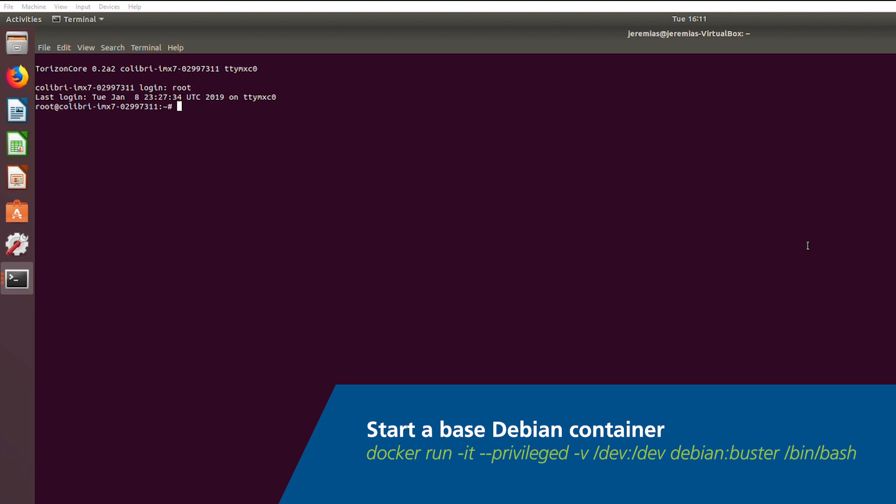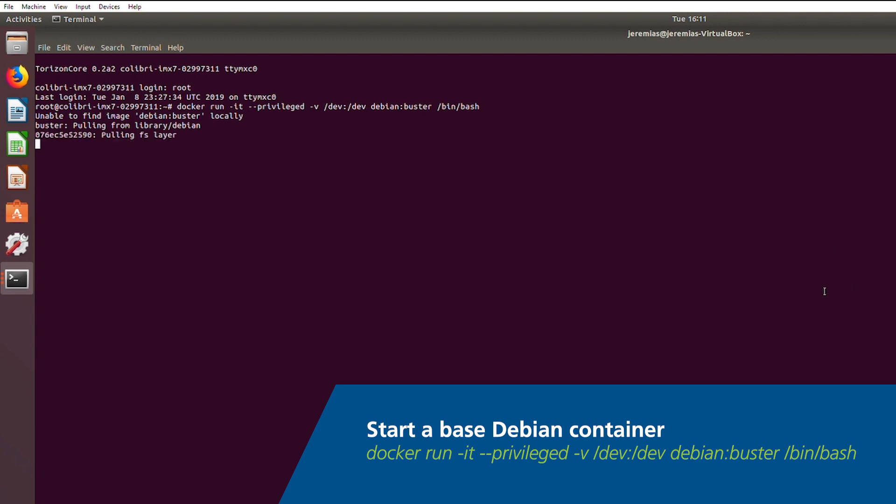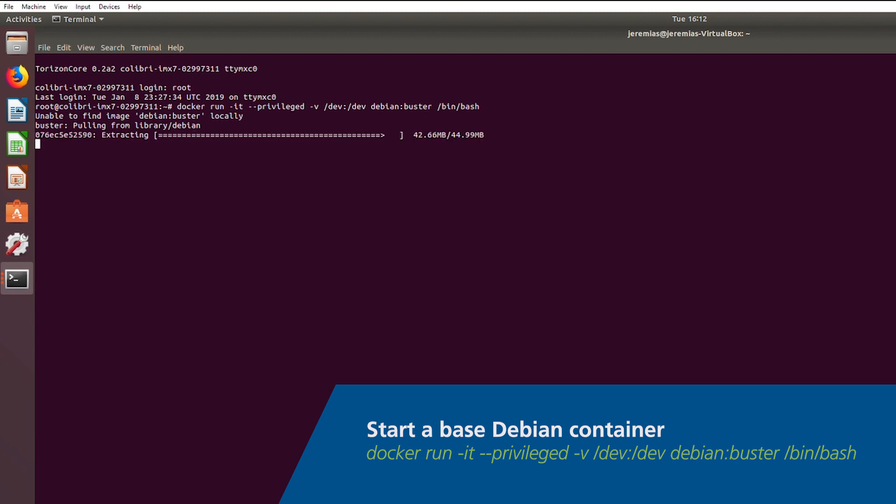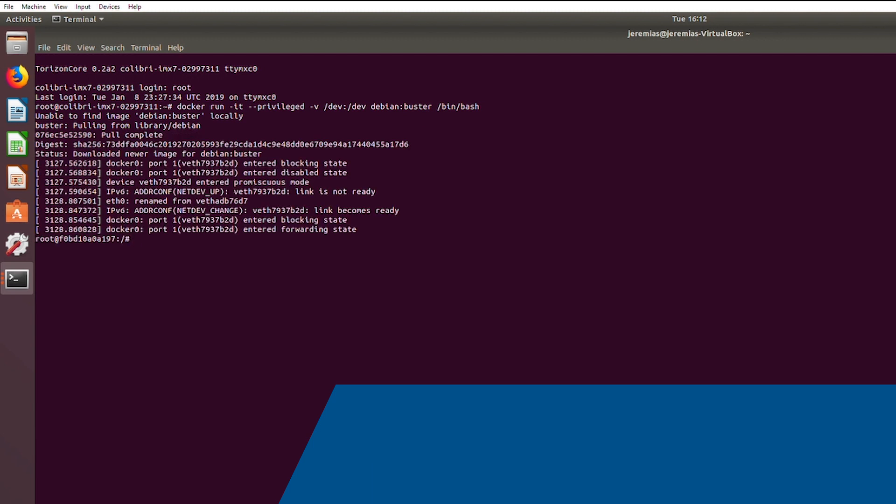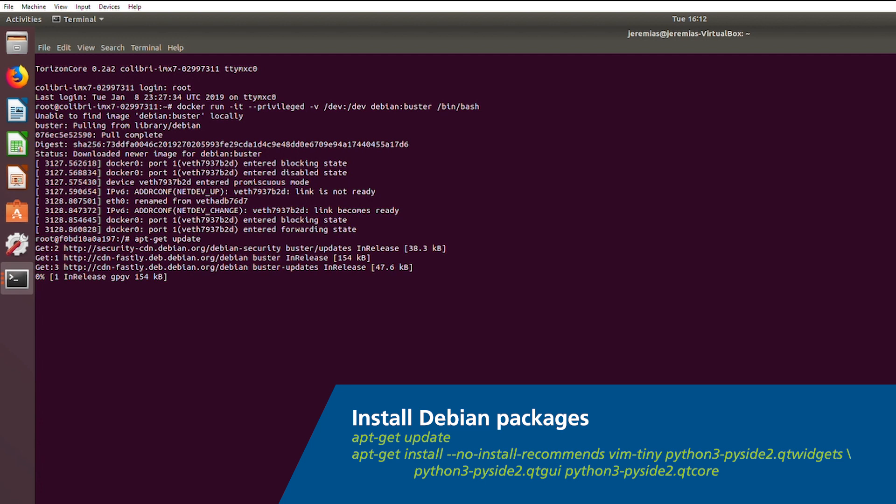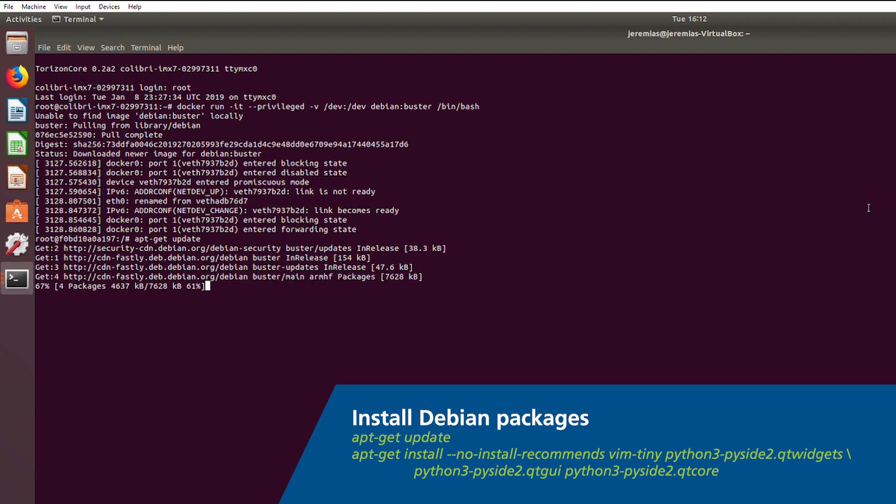Now that we have Torizon installed, let's try a quick example with containers. With this command, we will download and run a container that will set up a Debian-based environment. Now that we have the container up and running, you can execute commands as you'd expect in Debian. For instance, using its powerful and useful package manager.